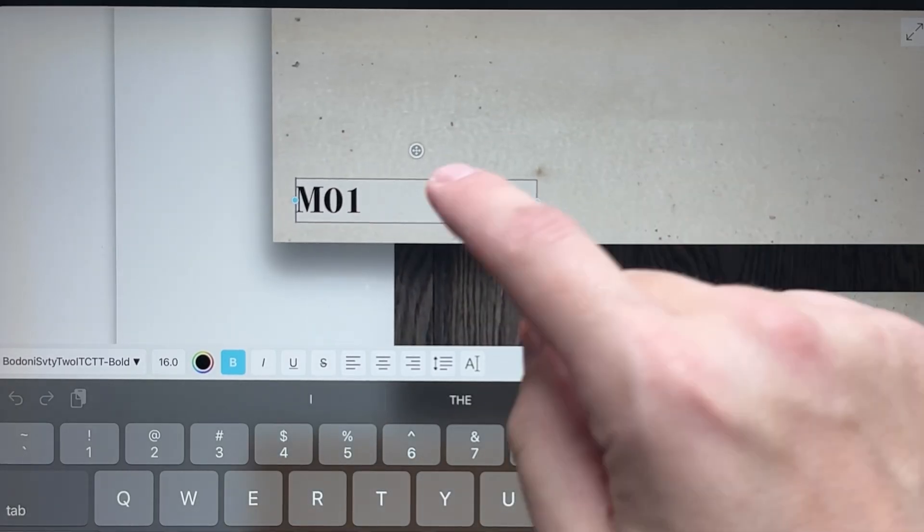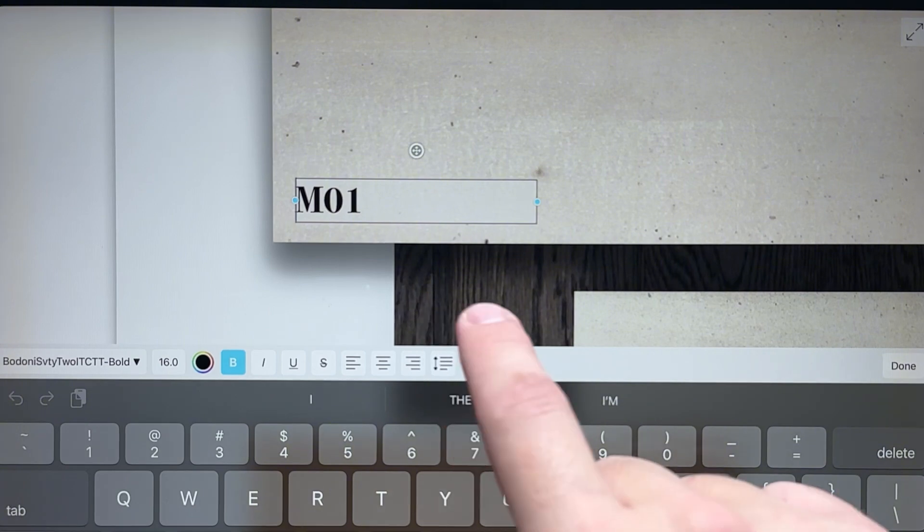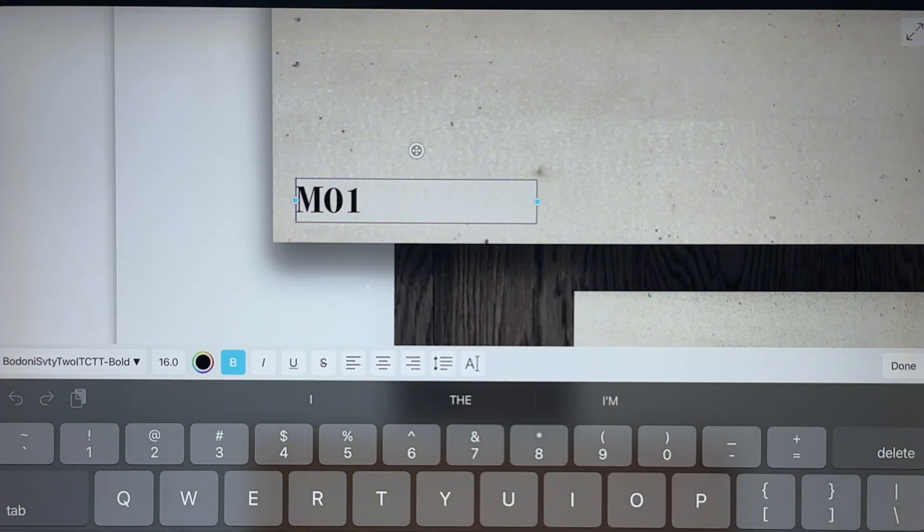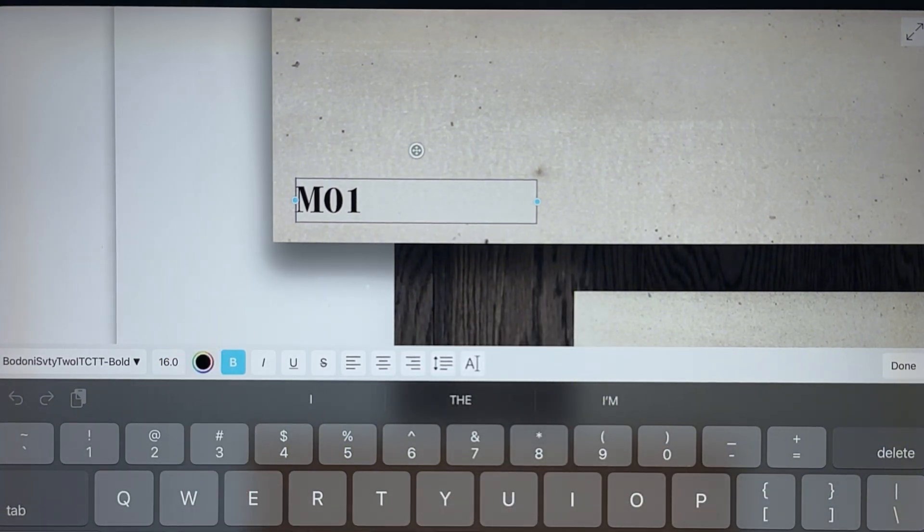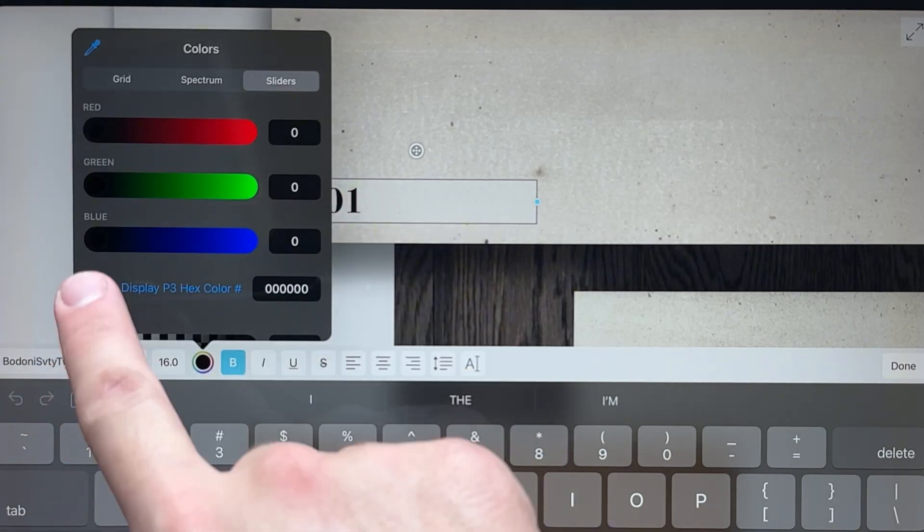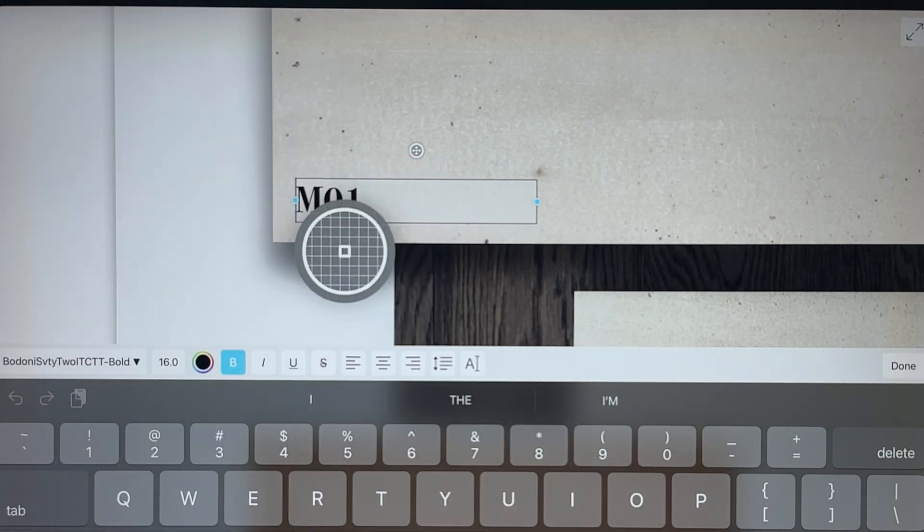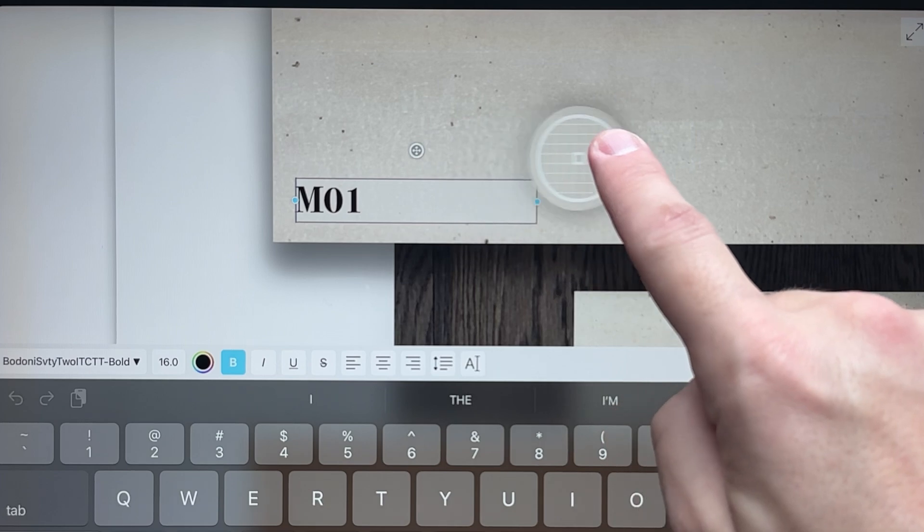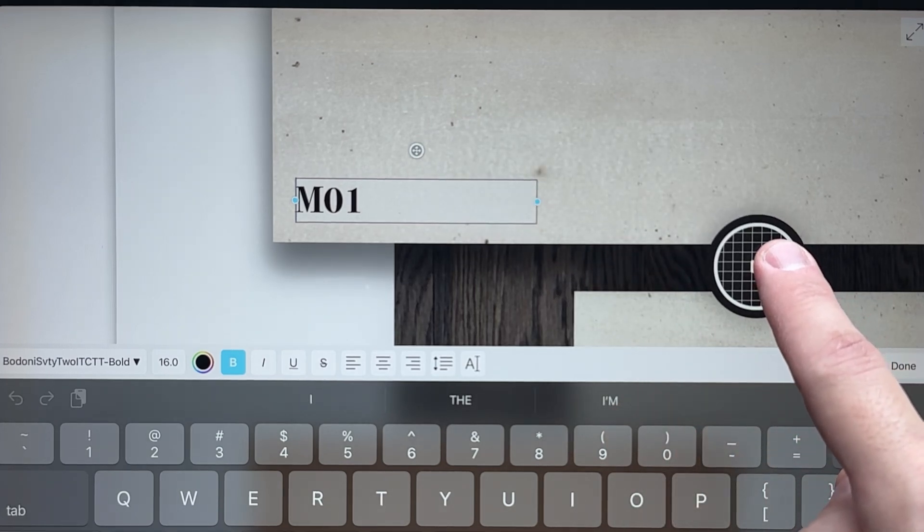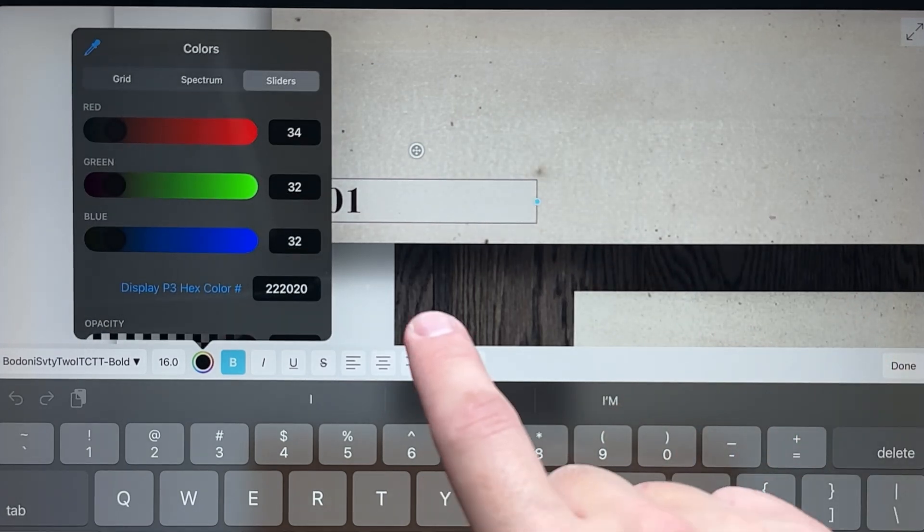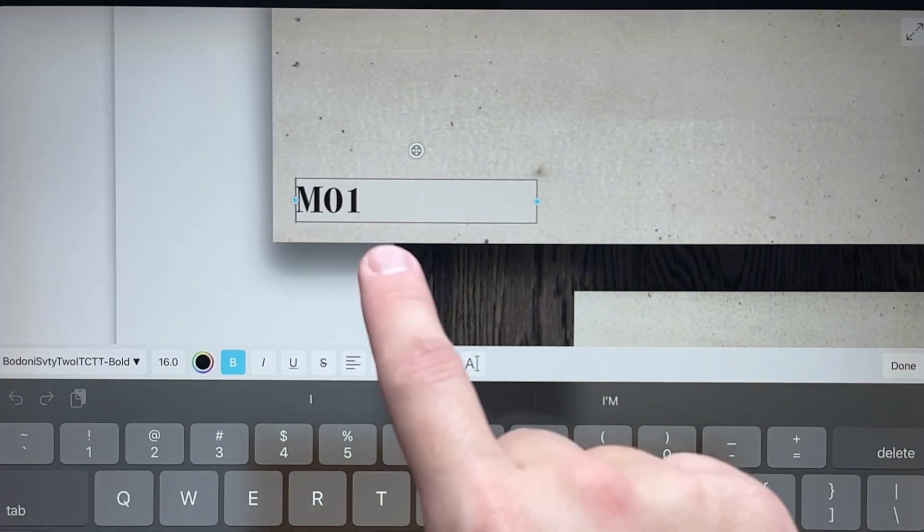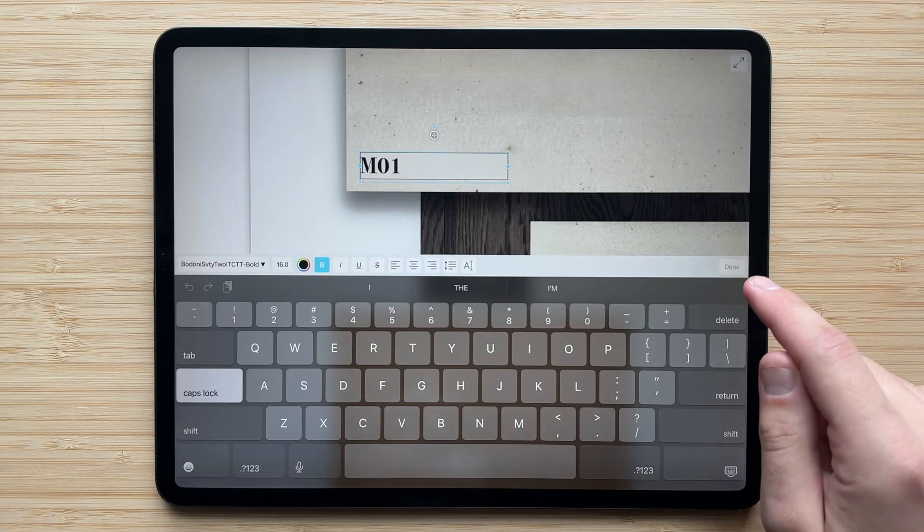Instead of a straight black color, I want to make it mix with the material palette a little bit more. So I'm going to select the color here, and then you'll see there's an eyedropper. And if I tap that, I can actually pick any color on my board. So now I can get a really dark brown instead of a solid black and have that be my color.